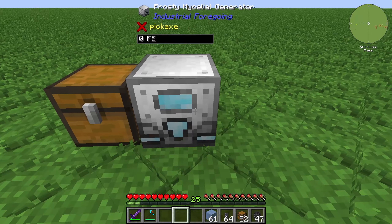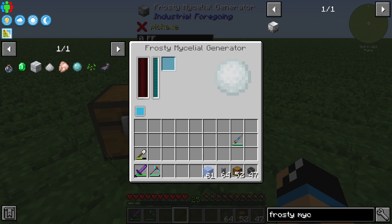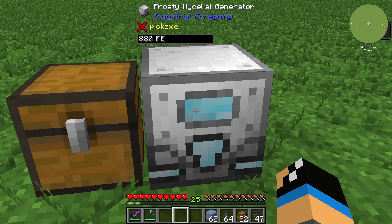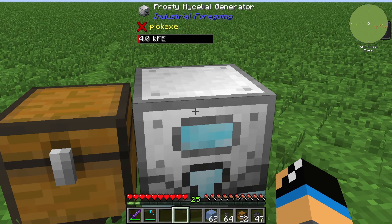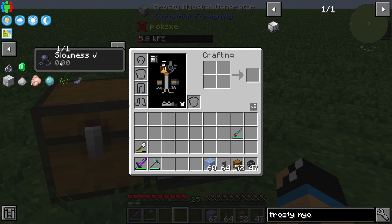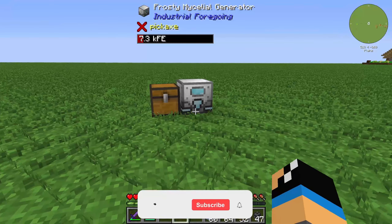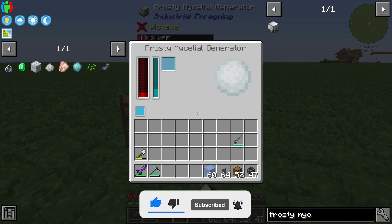The frosty mycelial generator is just placed like that. We need some ice, and you can see that our view is a little bit different because we get the slowness five effect near the frosty mycelial generator while it is working.